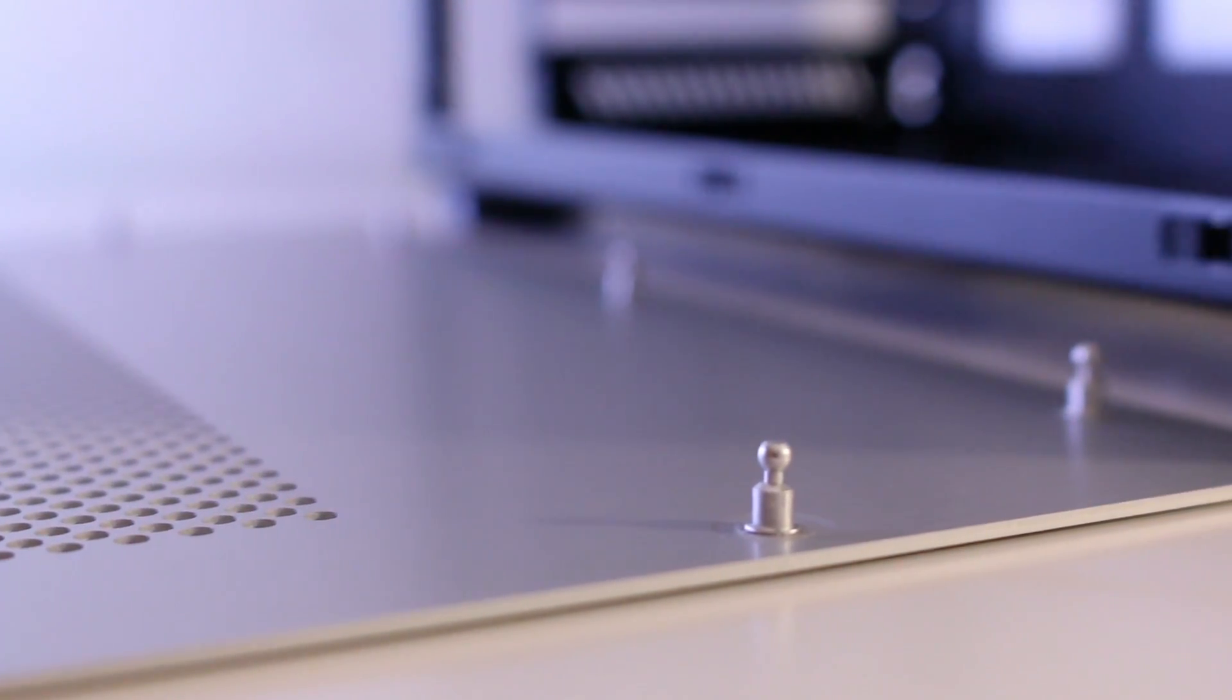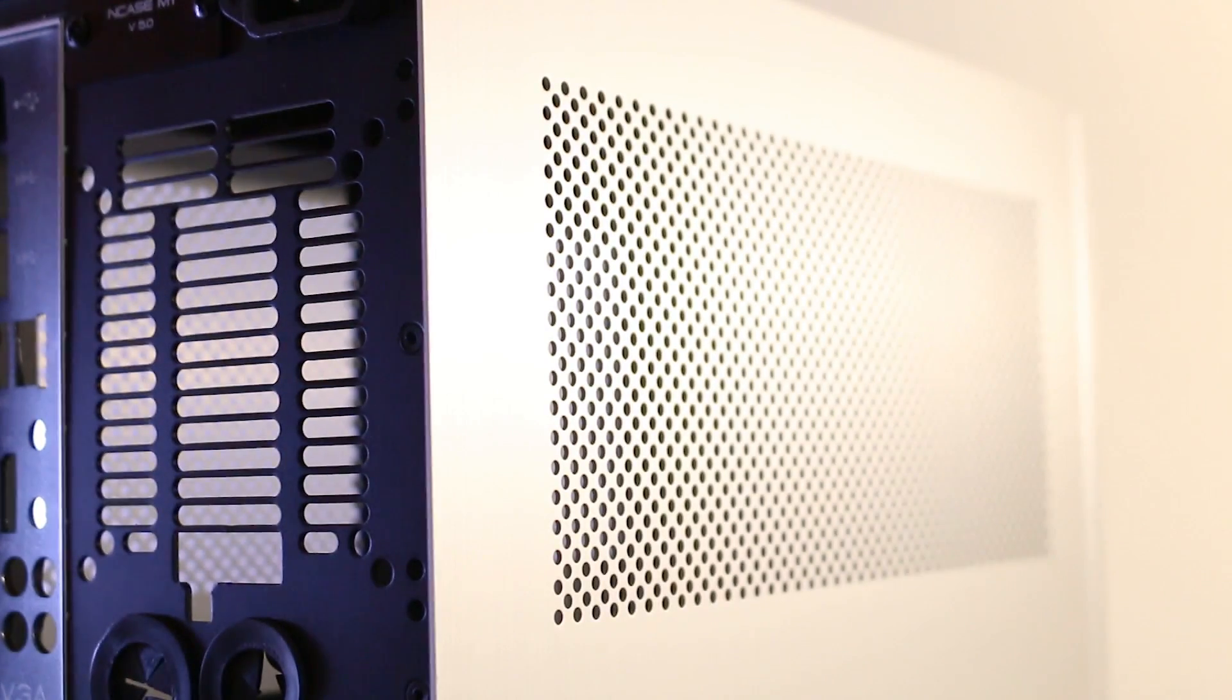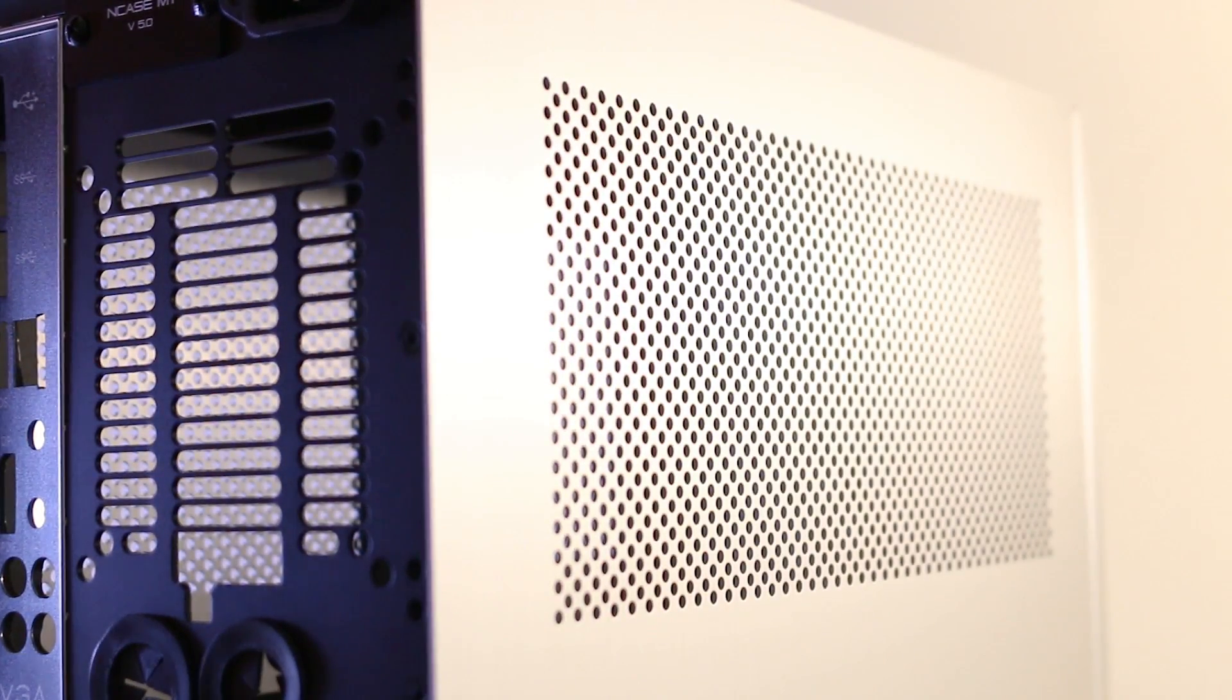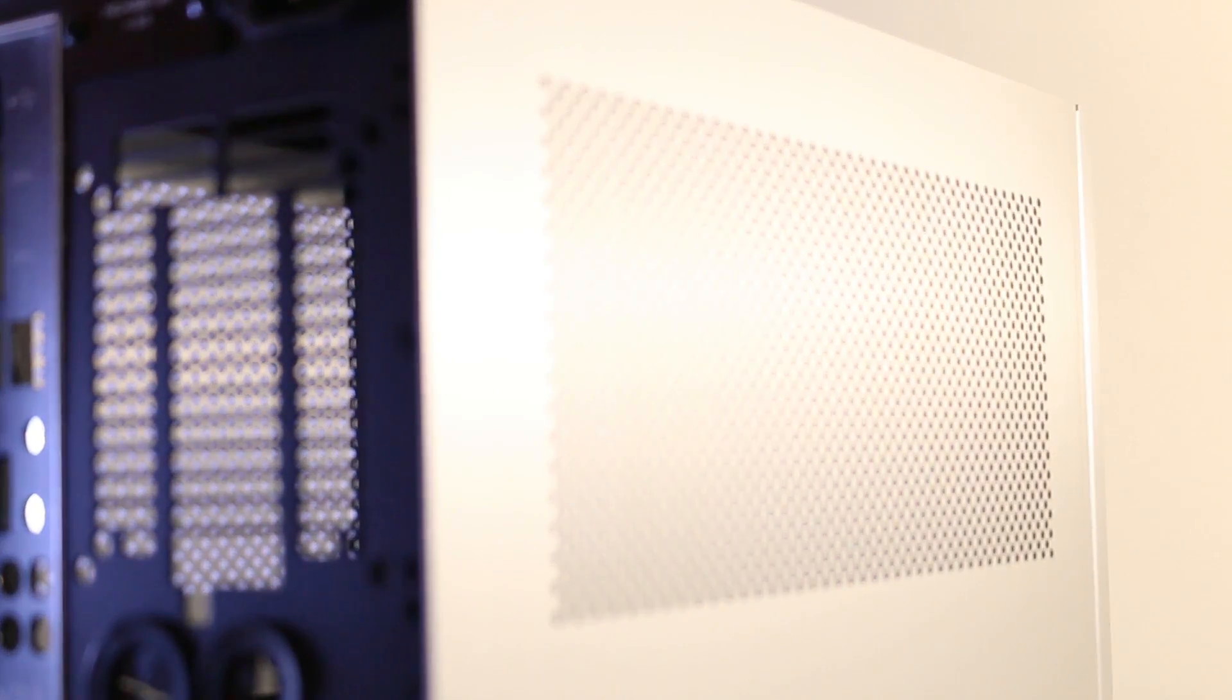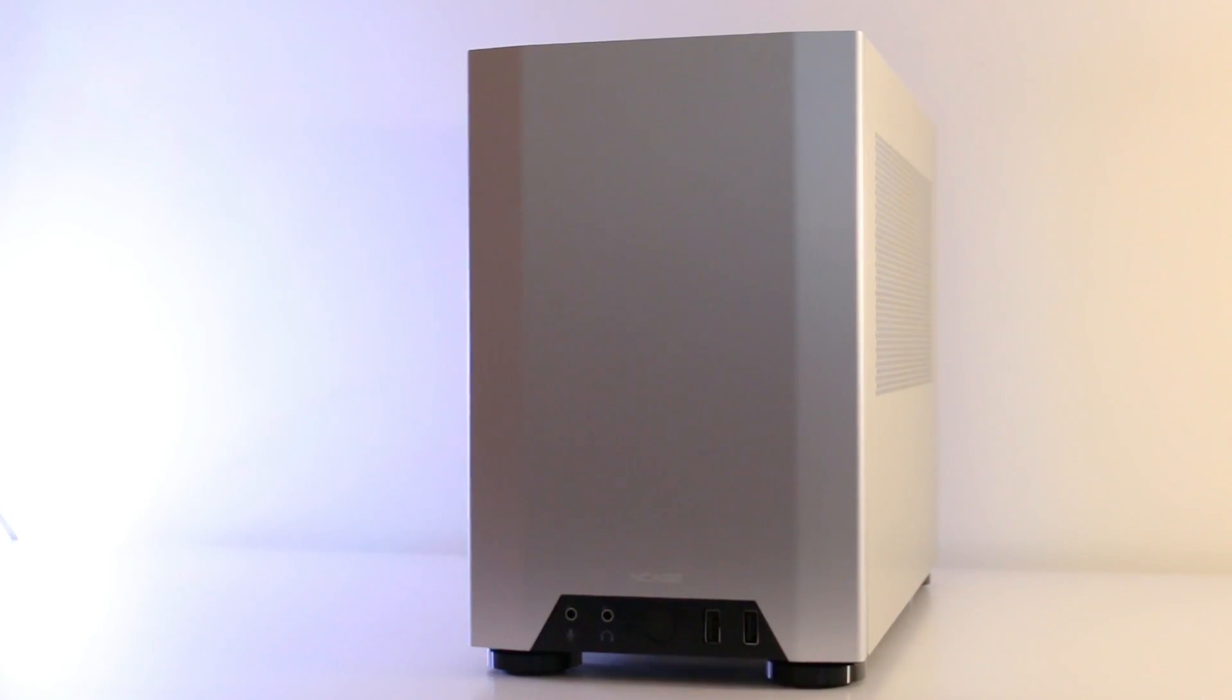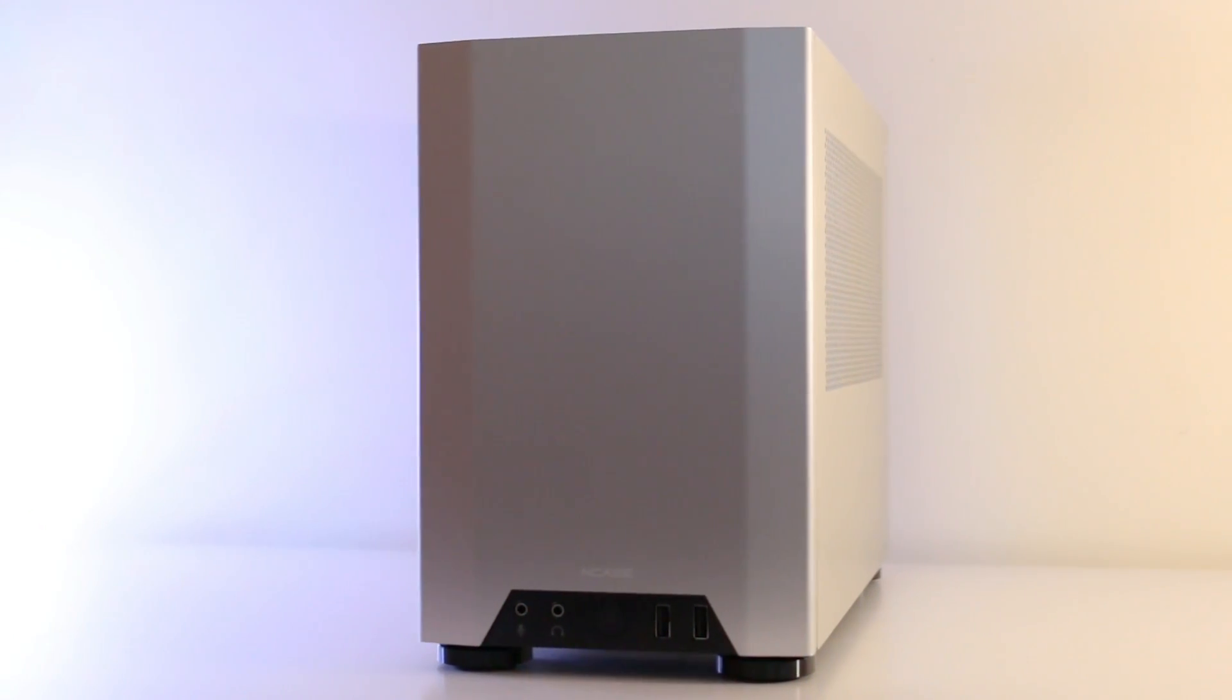The top and both side panels have an open vent design which allows for passive cooling throughout the case. And this is definitely important for a case this small with all of those hot components tightly packed together. This should allow for better airflow. The case comes in either black or silver and does attract fingerprints, so just keep that in mind when handling it.